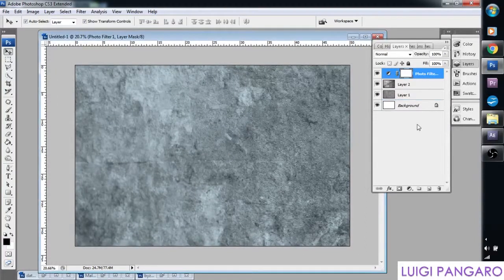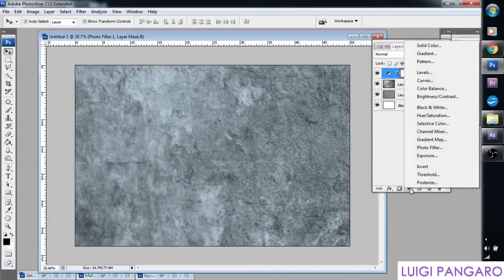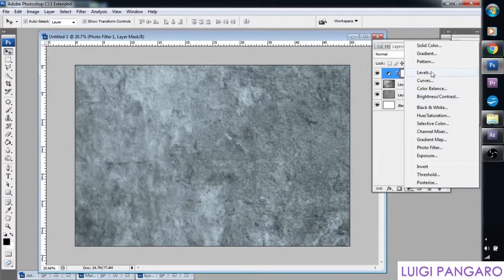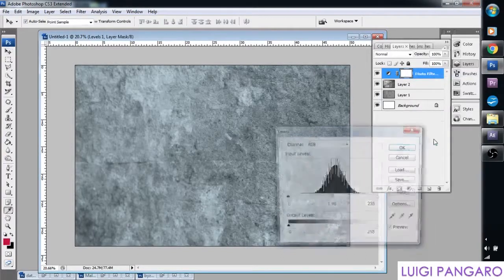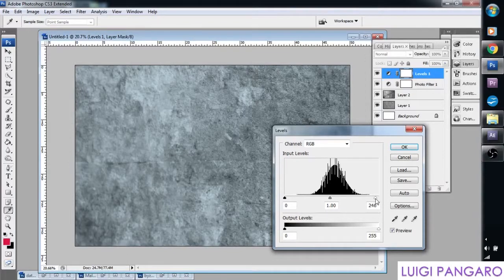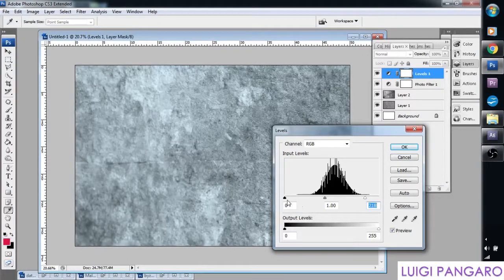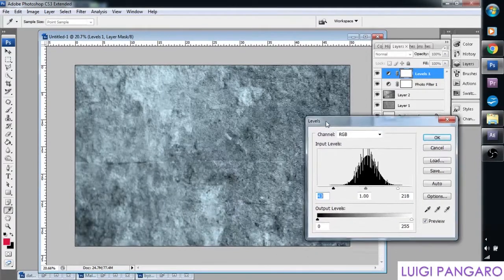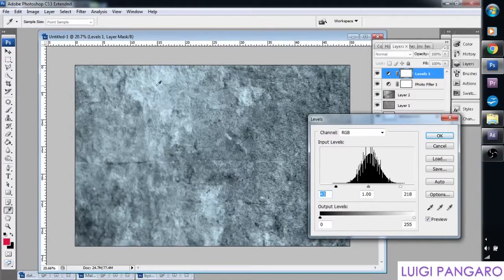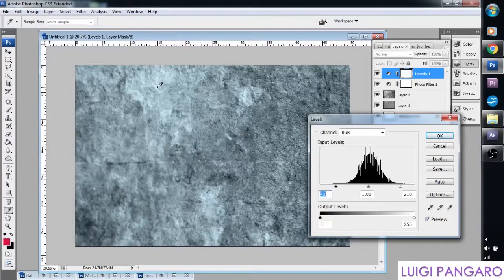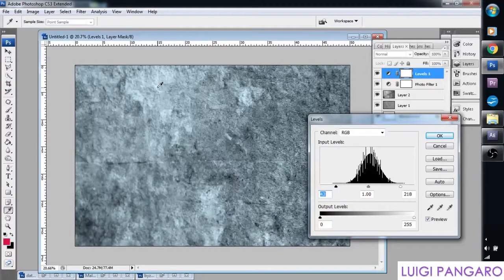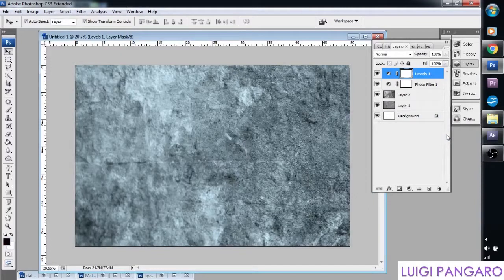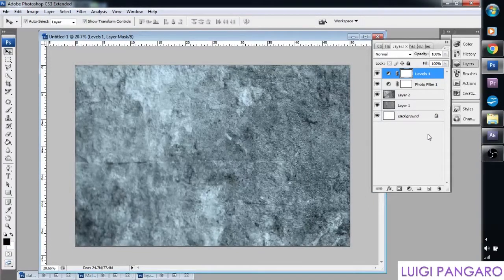And let's give it some more highlights. So let's create another fill adjustment layer. Levels. Move the white down to the left. Black to the right. And basically you can see now it's starting to pop. The white area is starting to pop. And this will be our snow. And the black will be our dips and valleys. Press OK.